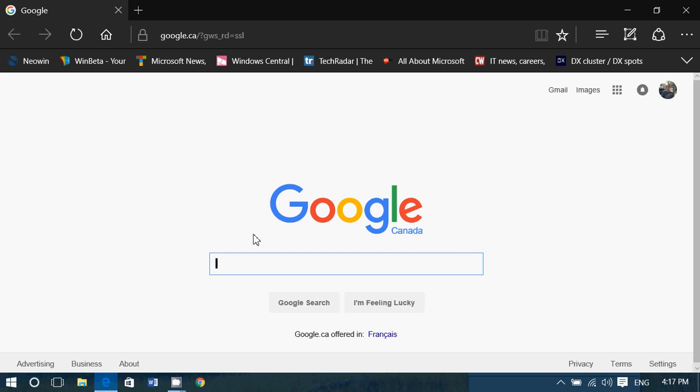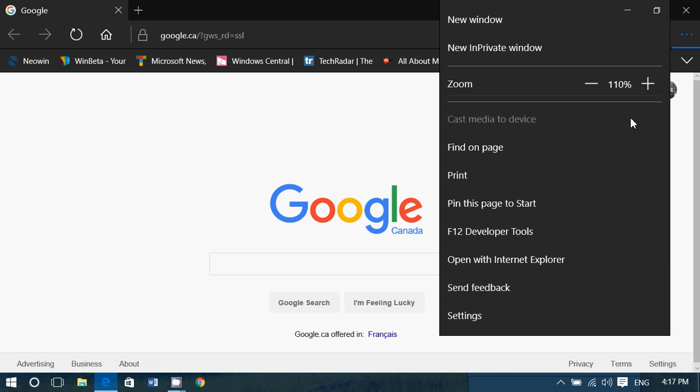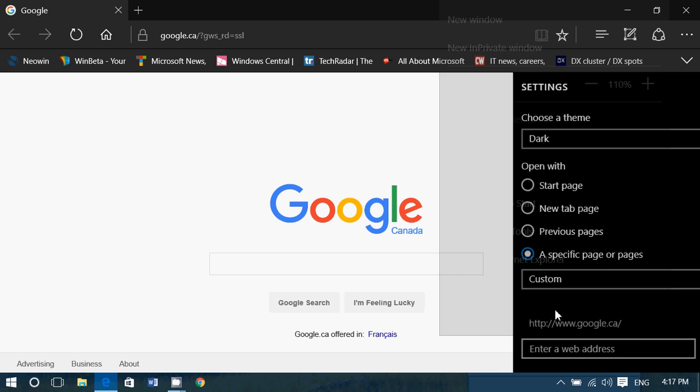So two things that you can do. I personally think Microsoft Edge is a better browser and you should use it. What you can do is go in the top right and little three dots, go into settings.